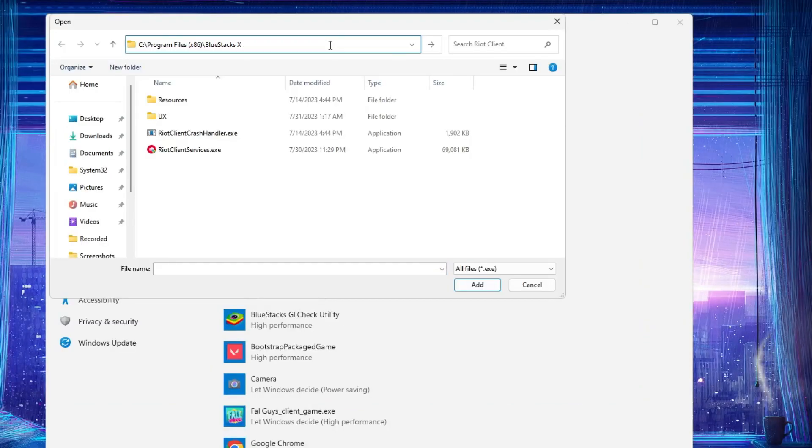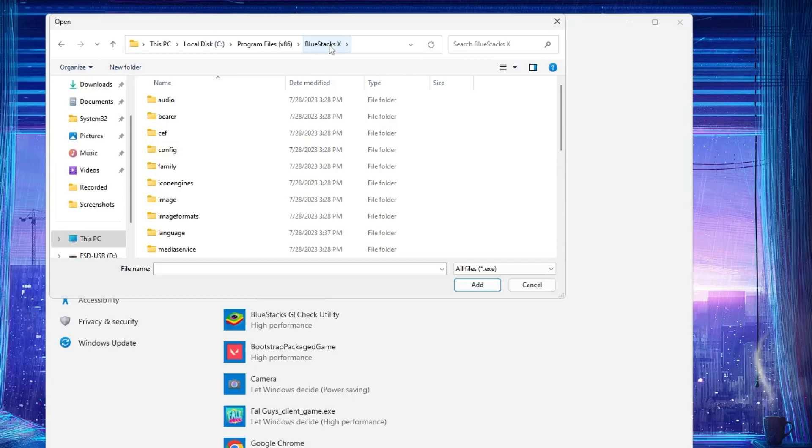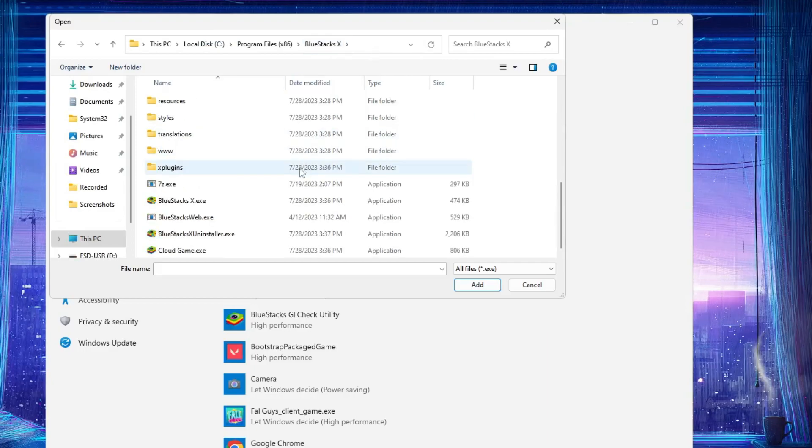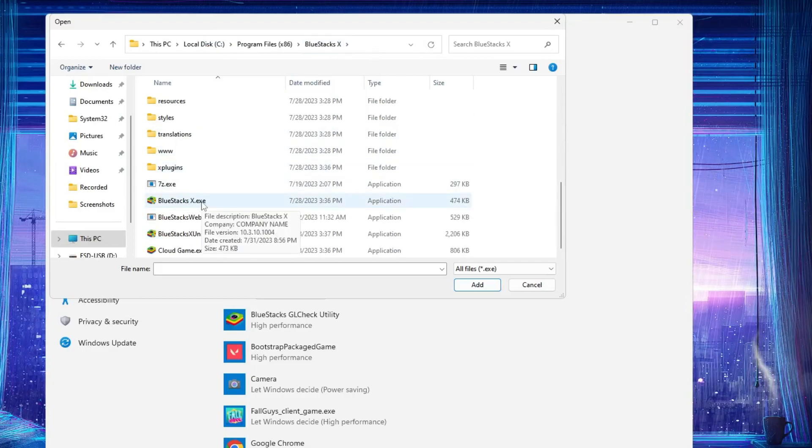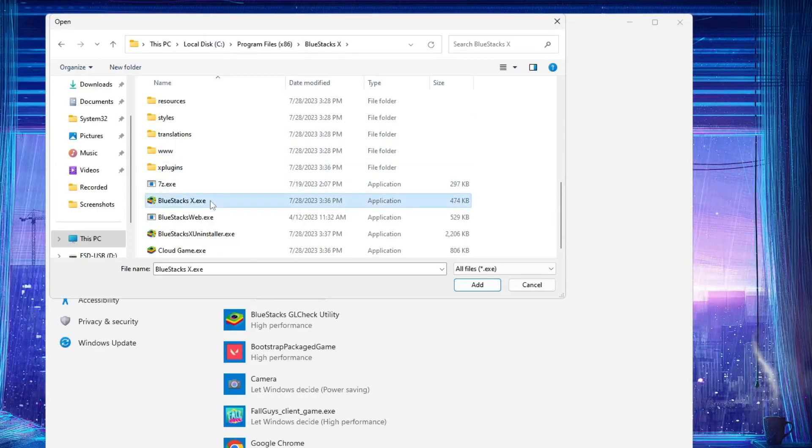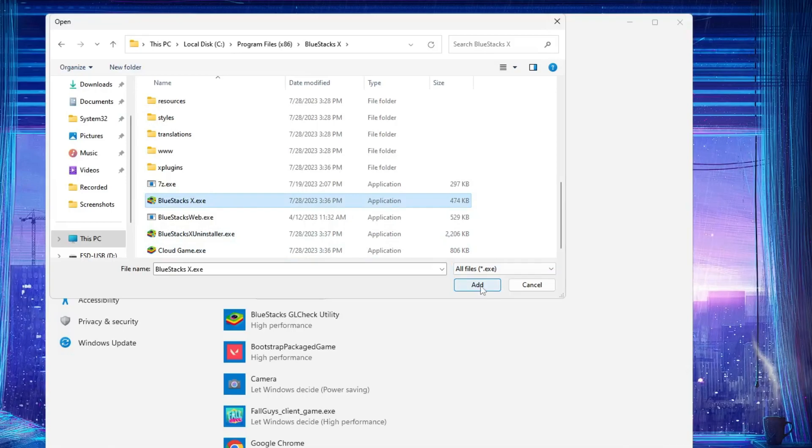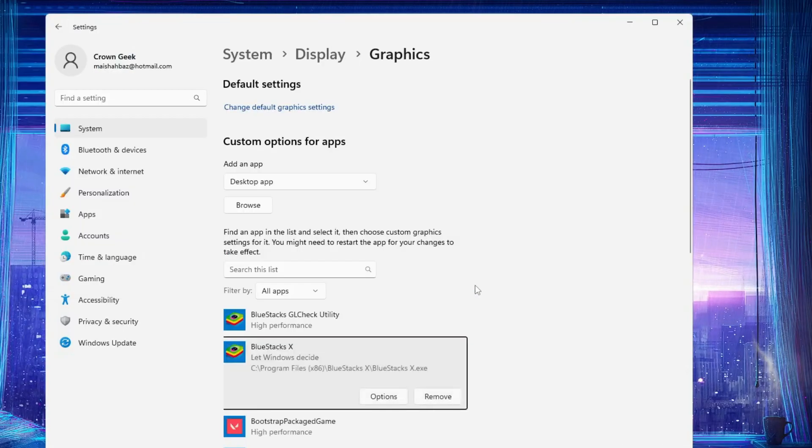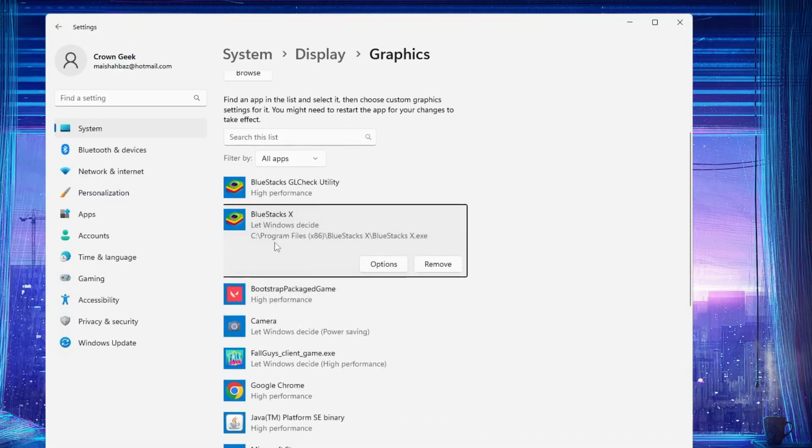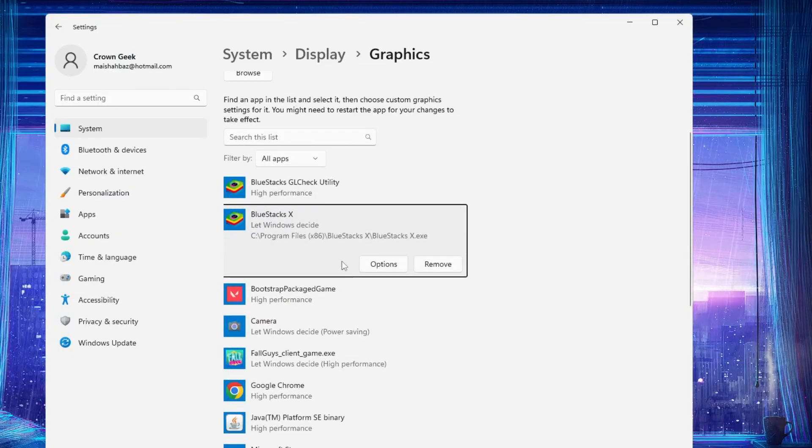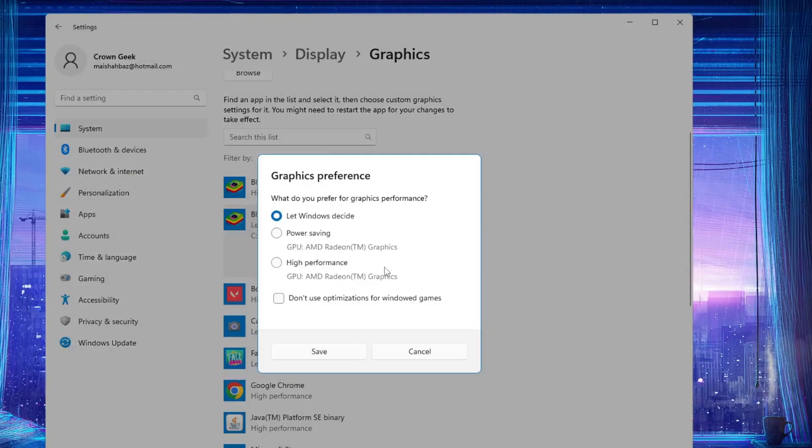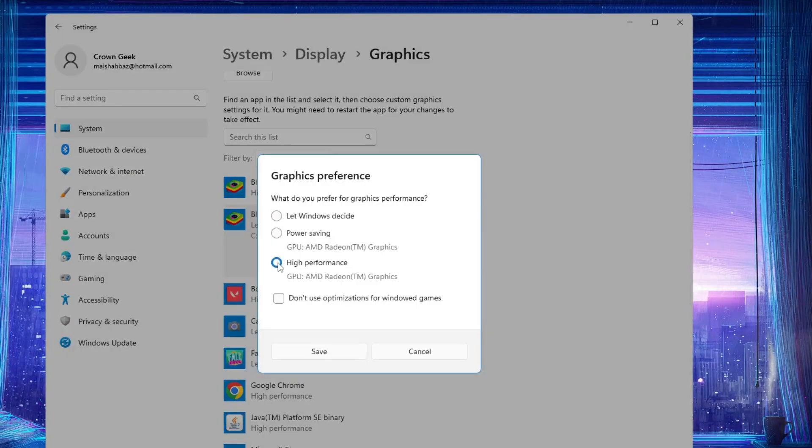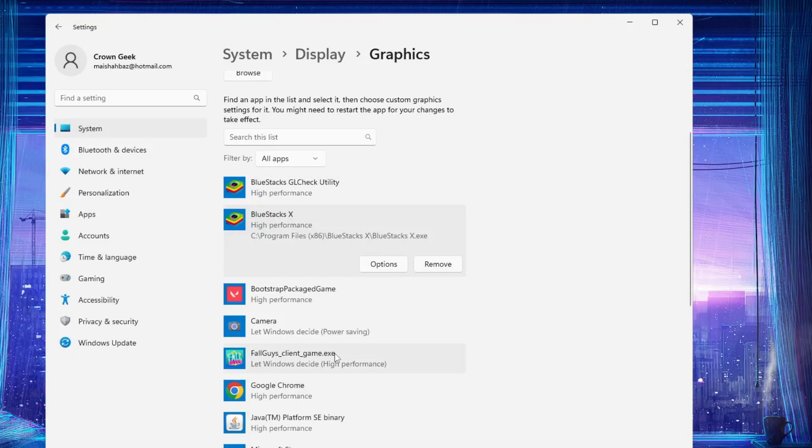Hit the enter key, scroll down. You will find BlueStack 10.exe. Click on it, then click on 'Add'. So the BlueStack will now be added. Now click on 'Options' and select this to 'High performance'. Click on 'Save' and then you can close it.